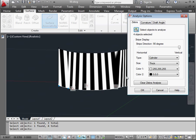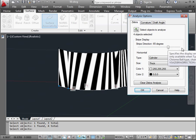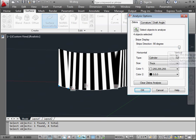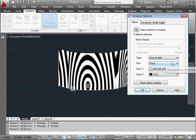Let's use the slider to adjust the stripe direction. Horizontal and vertical are the two ends of the spectrum. Type of stripes? We can use Chrome Ball or Cylinder.